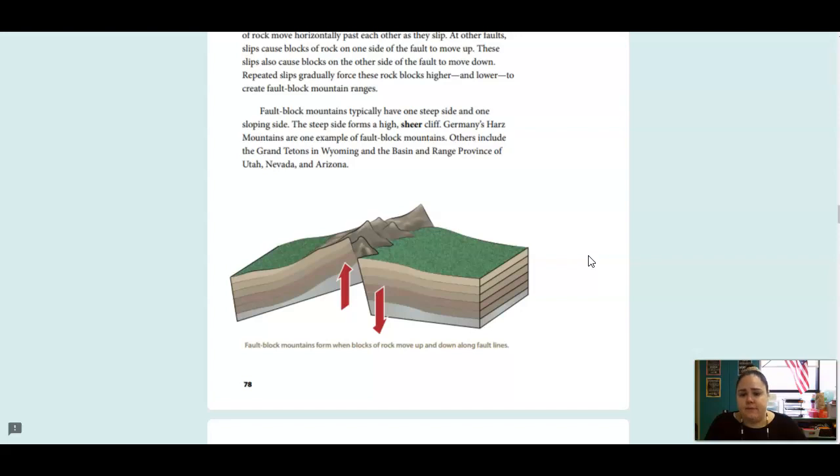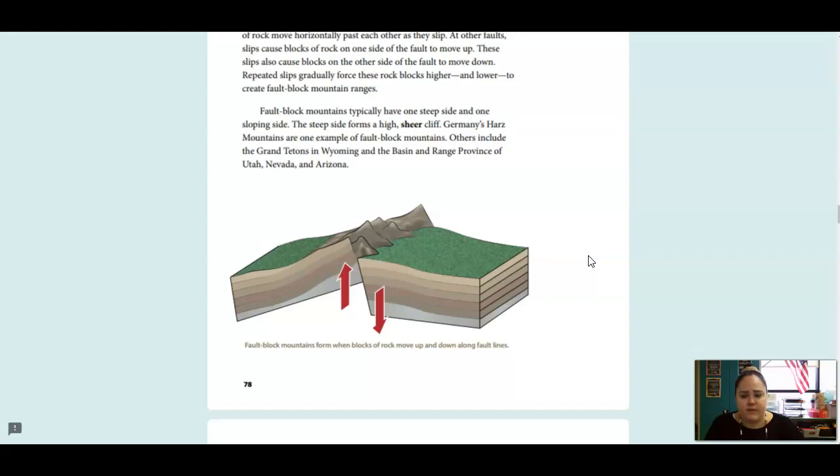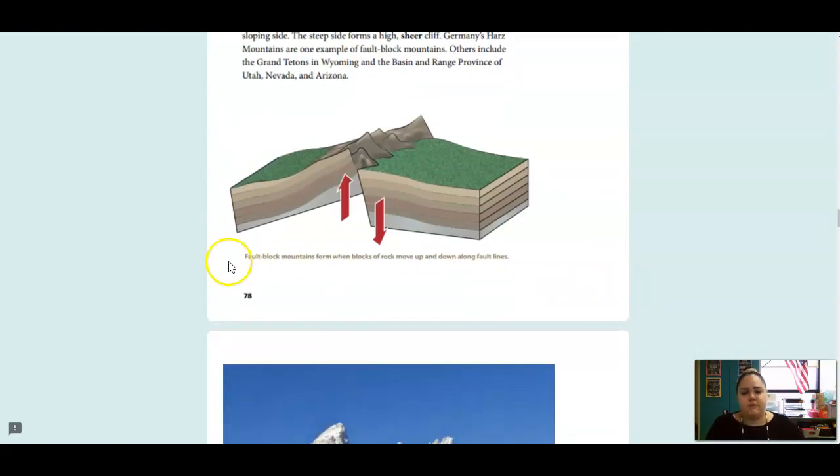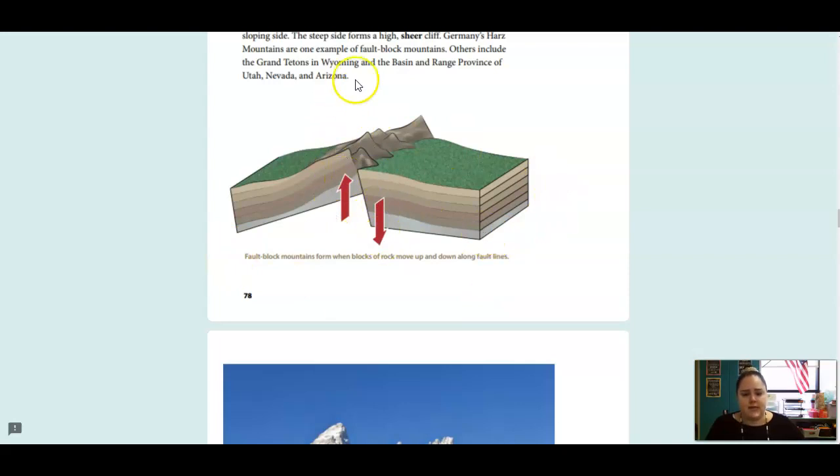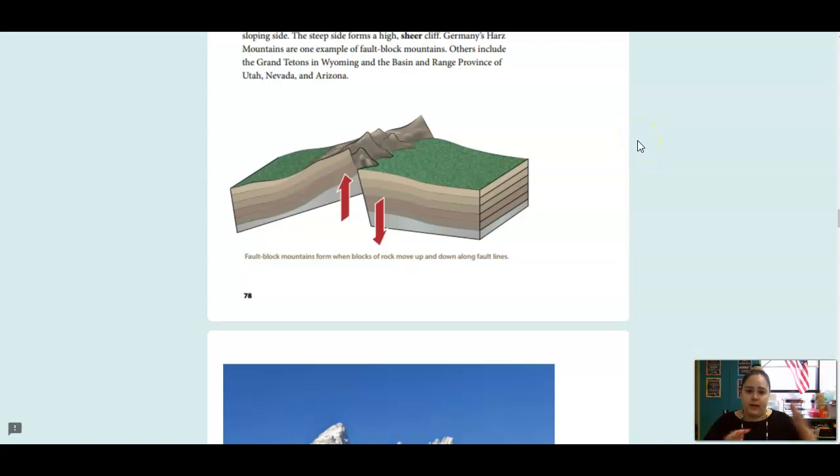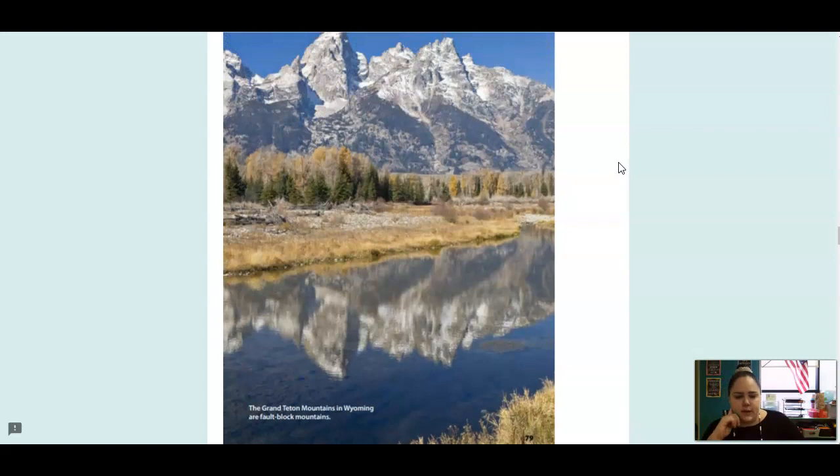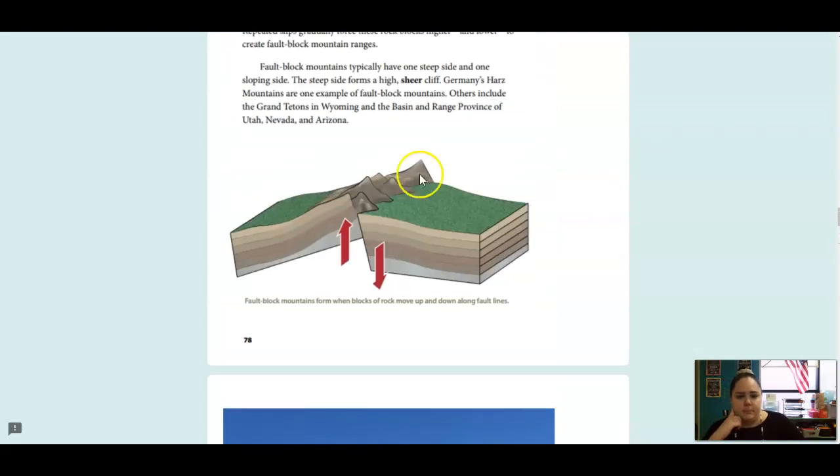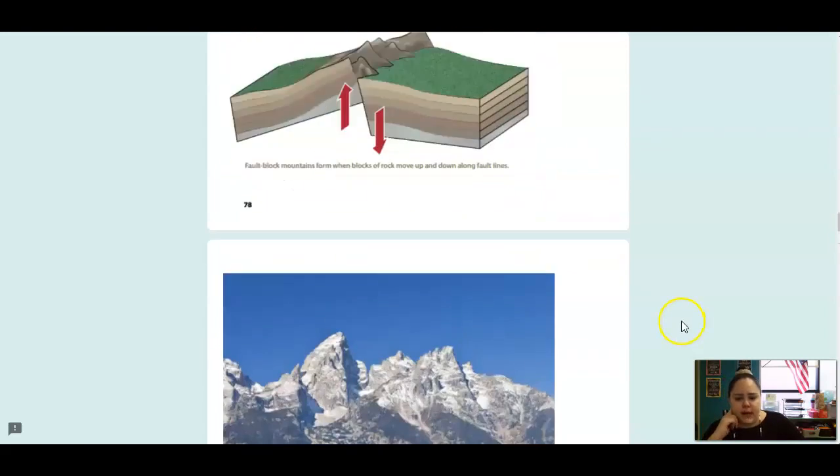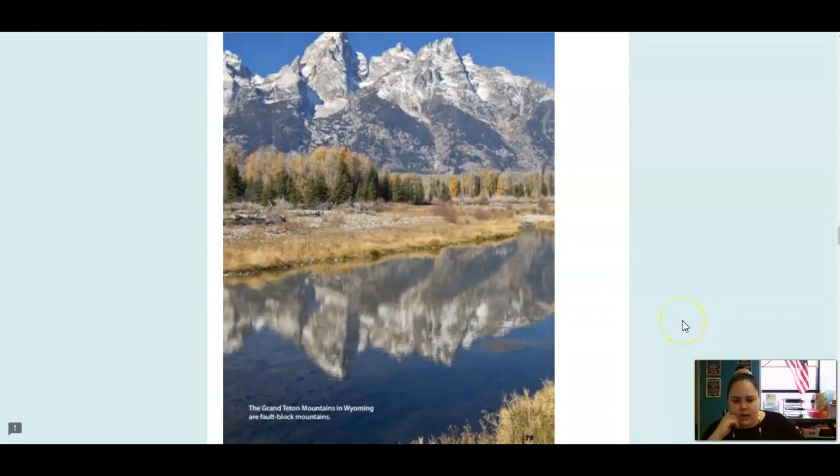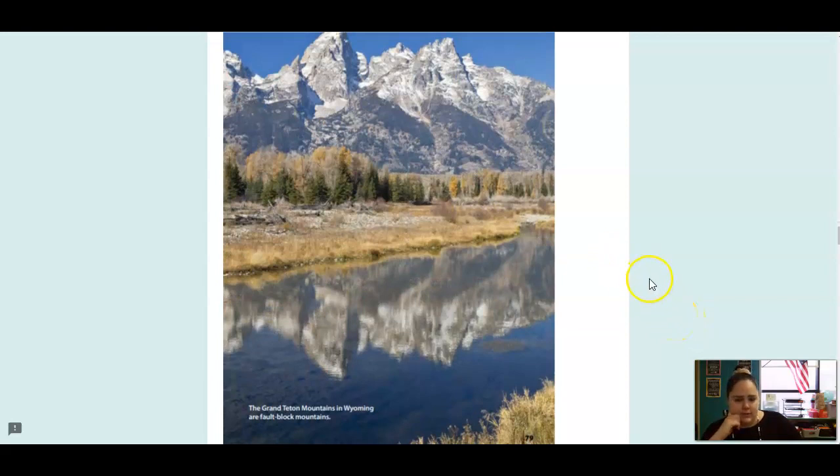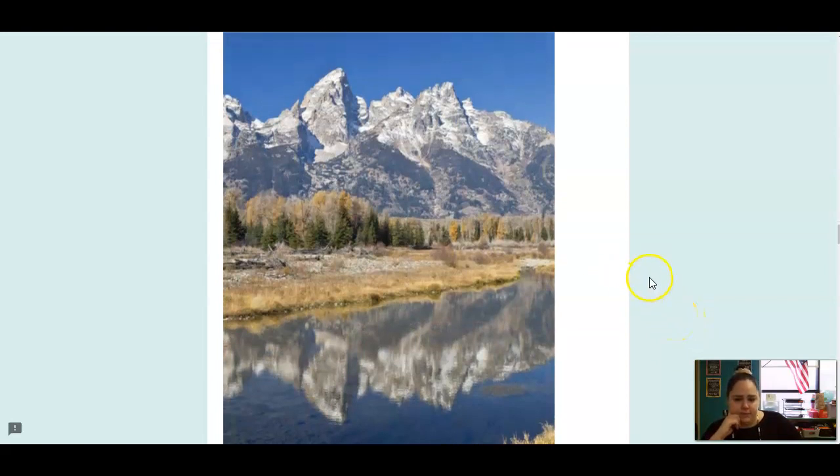Fault block mountains typically have one steep side and one sloping side. The steep side forms a high, sheer cliff. Germany's Harz Mountains are one example of fault block mountains. Others include the Grand Tetons in Wyoming and the Basin and Range province of Utah, Nevada, and Arizona. And this is showing how those fault mountains are formed. So they're going up and down, sliding against each other, and the rocks are moving in that same direction. So these are the mountains we just talked about that are a type of fault block, and they are in Wyoming, and they're called the Grand Tetons Mountains. Very pretty.